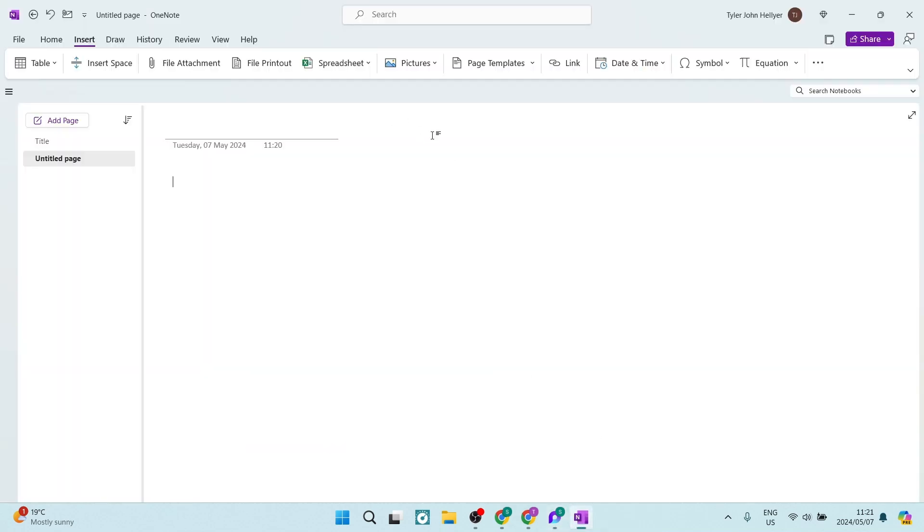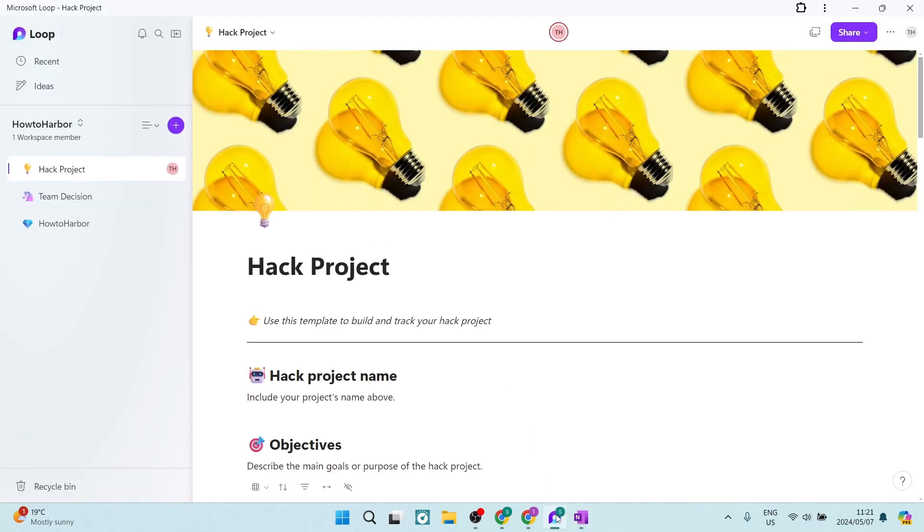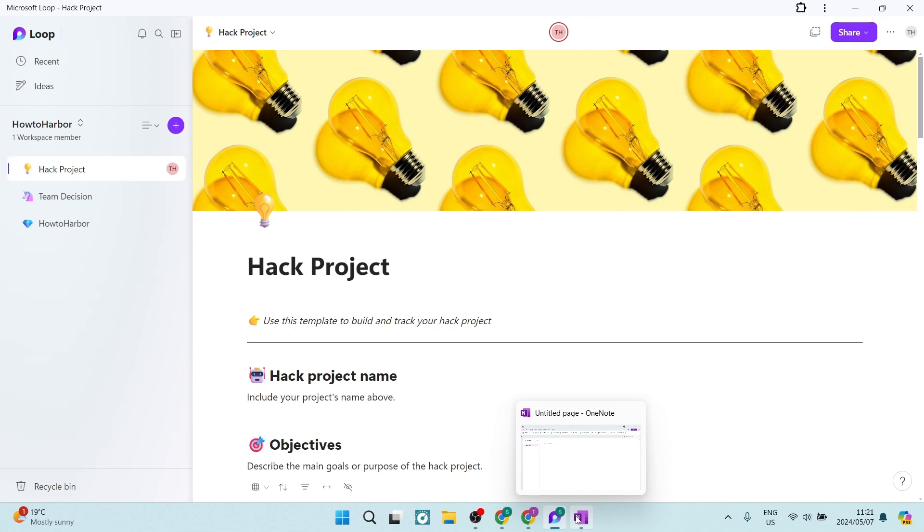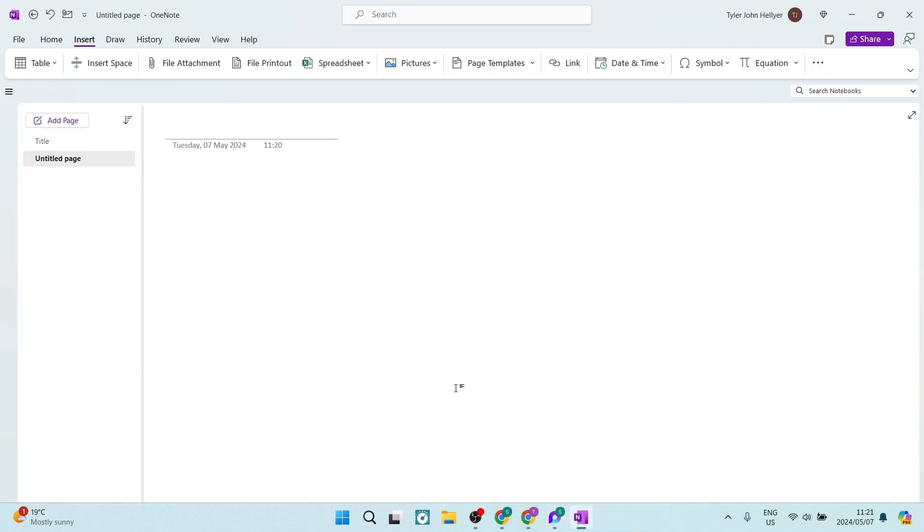So comparing these two, if you are working in a large team, Loop, yes, definitely would be a better option because it's a little bit more intuitive. It has more options. However, the learning curve will be a little bit steeper because there's a lot of new stuff going on here. However, if you're just doing note-taking and you're looking for a simple note-taking app that is straightforward and it's going to give you decent features, then OneNote from Microsoft is a better option.